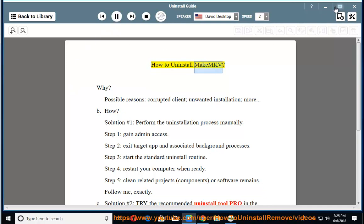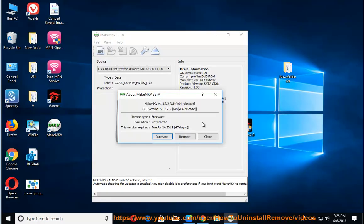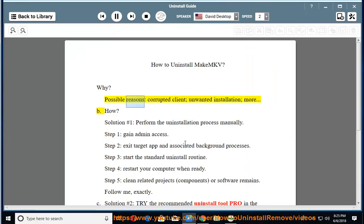How to uninstall MakeMKV. Why? Possible reasons: corrupted client, unwanted installation, more.